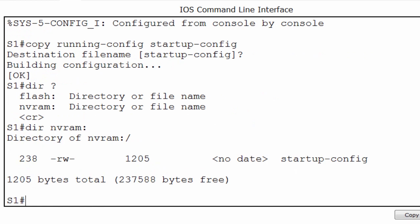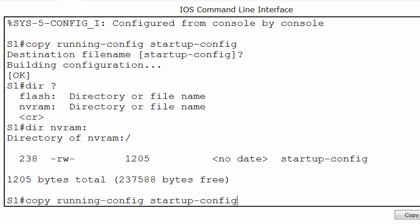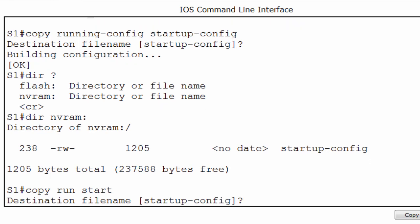Now if I was to reload the switch or incur a power failure, my configurations will remain. There's also an easier way of typing this command with command shortening. Instead of having to type out running-config and startup-config, I can simply type copy run start and command shortening will finish the command for me.